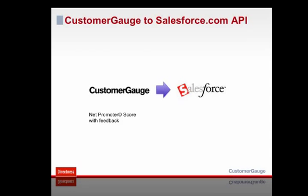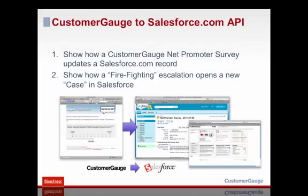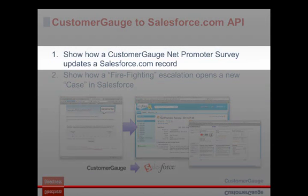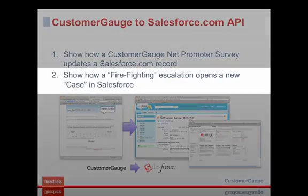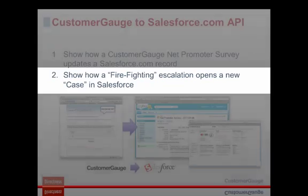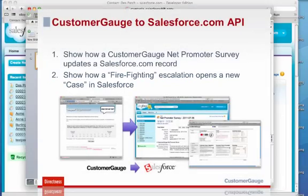Hi everybody, my name is Adam Dorrell and I'm here today to show you how to get information from CustomerGauge into Salesforce.com using our API. We're going to do two tasks on this short webinar. We're going to show how a CustomerGauge Net Promoter Survey can update a Salesforce.com record with a Net Promoter Score and a comment. And then we're going to show how a firefighting escalation in CustomerGauge can update a case in Salesforce.